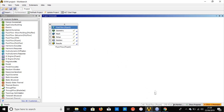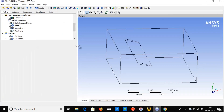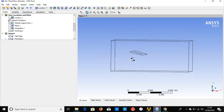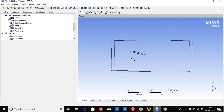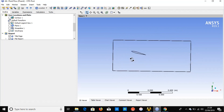Before we move forward, I forgot to mention something about this wing model. The angle of attack is 15 degrees, which is the maximum angle — so this is the stall condition.